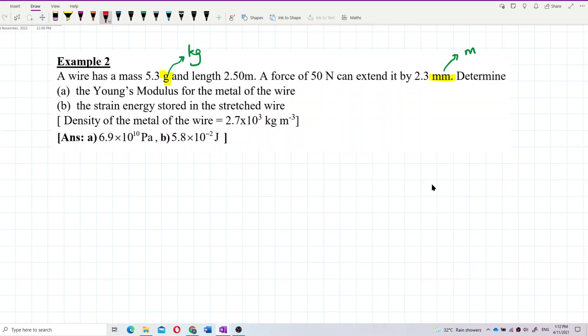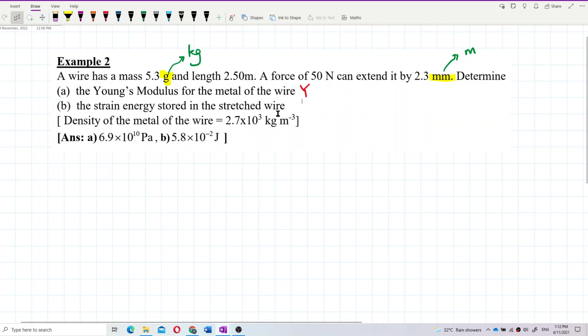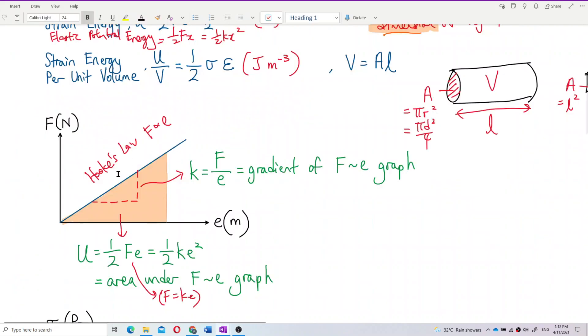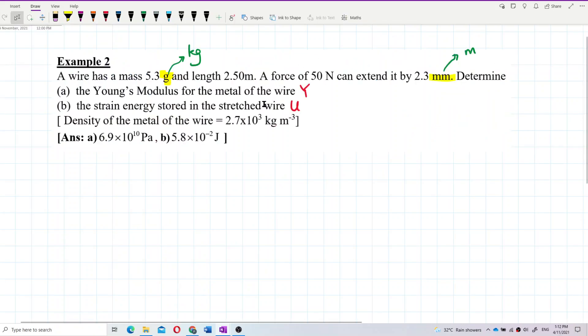The question asks for Young's modulus Y and also the strain energy stored in the stretched wire. This is the elastic potential energy — strain energy, which equals half Fe.